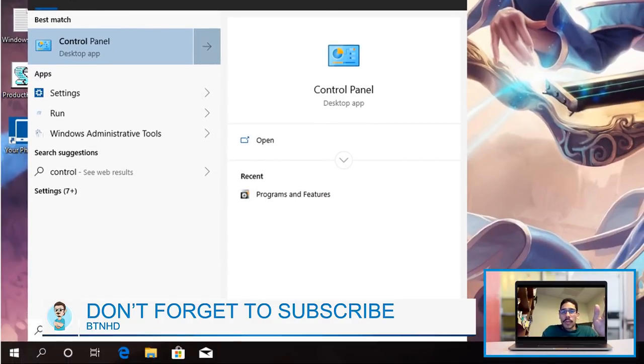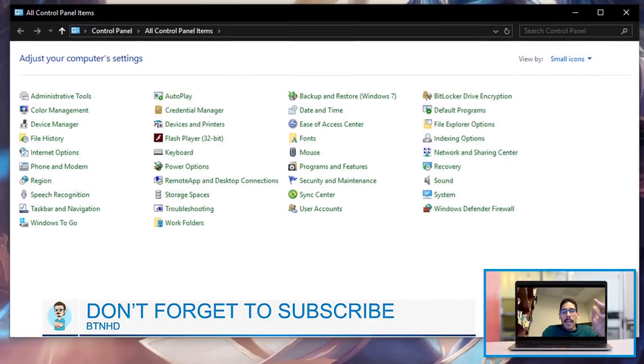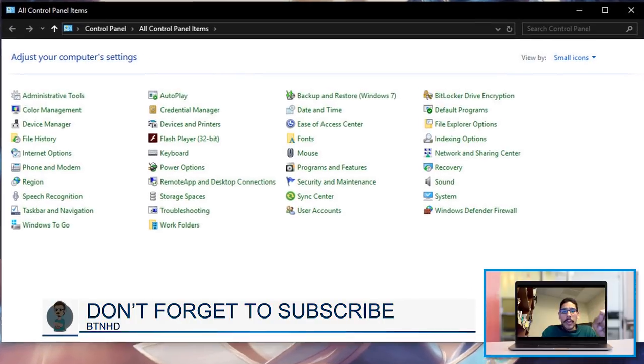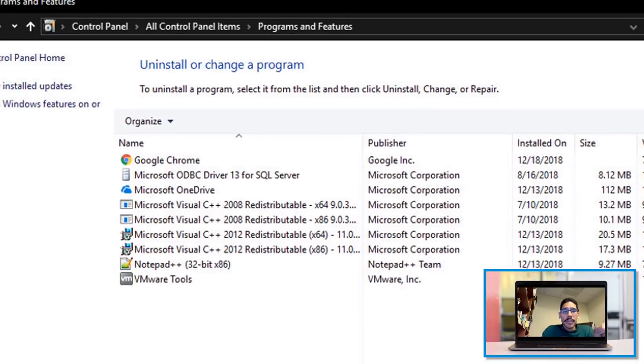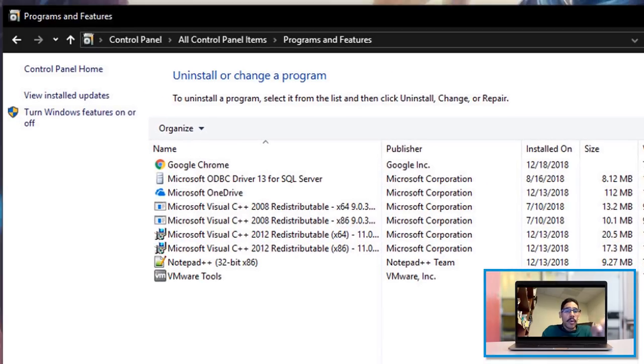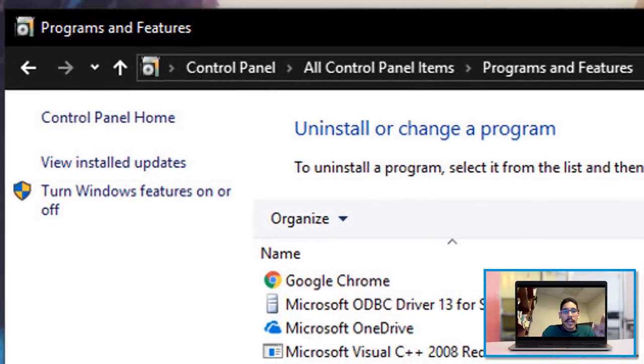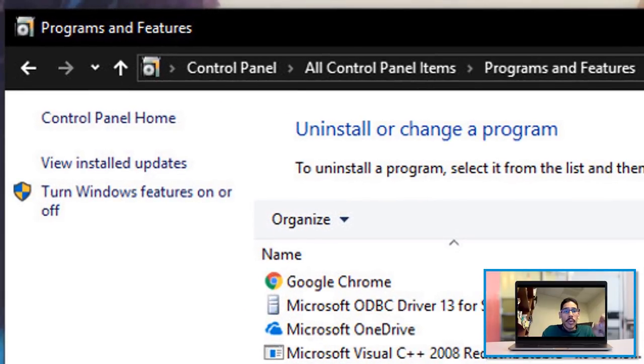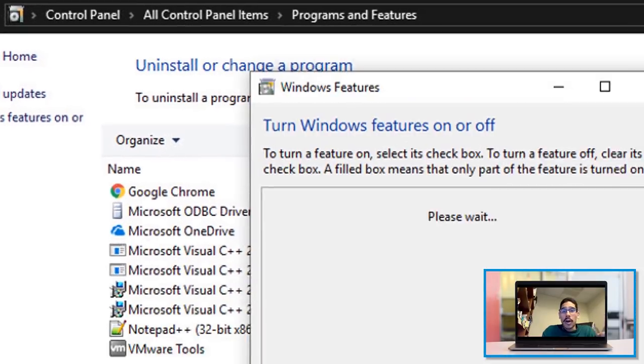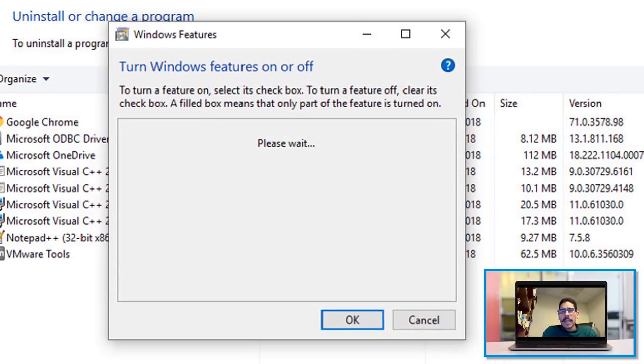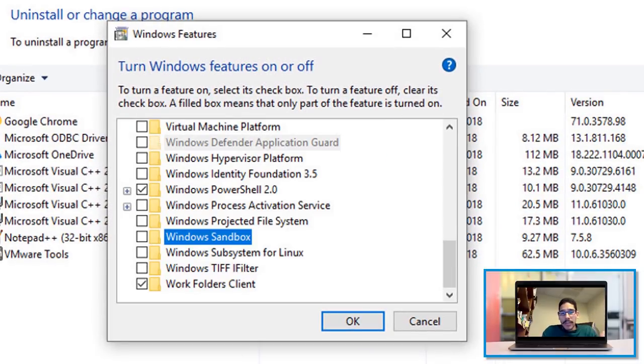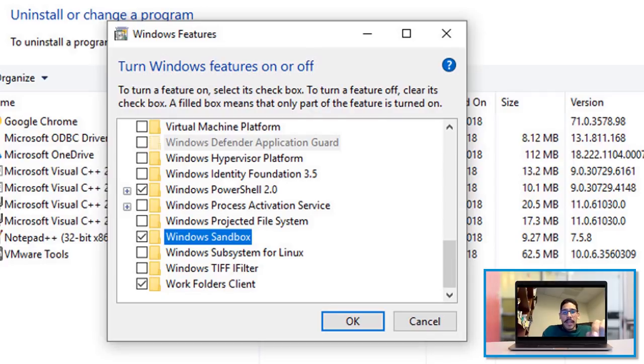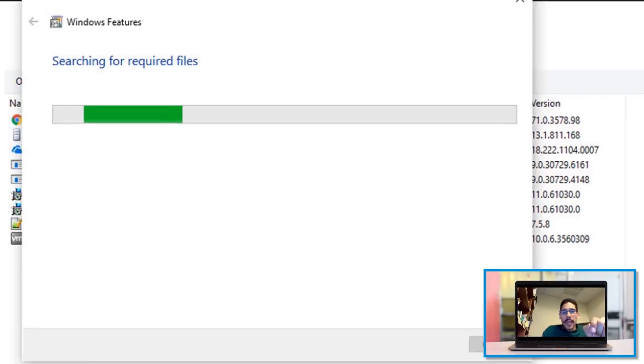So you can click on Start, type in Control Panel. And within Control Panel, you want to go inside Programs and Features. And within Programs and Features, click on Turn Windows Features on and off. It's going to start loading up, you're going to get all the Windows features. Go all the way down to Windows Sandbox, check it, press OK.